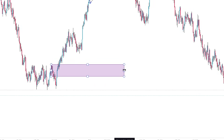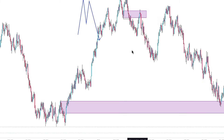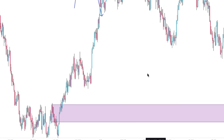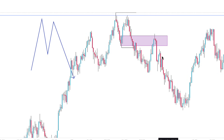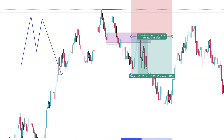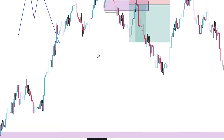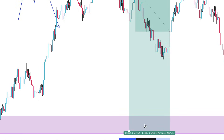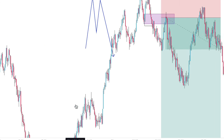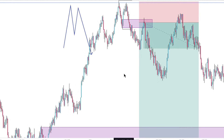That trade gave me almost $660 when I took it. I went in at the bearish mitigation block, risking $66 for $600-something dollars. My target was the bullish mitigation block below. This was on Step Index — I targeted that area. Listen, if you try this you're going to see a lot of setups.